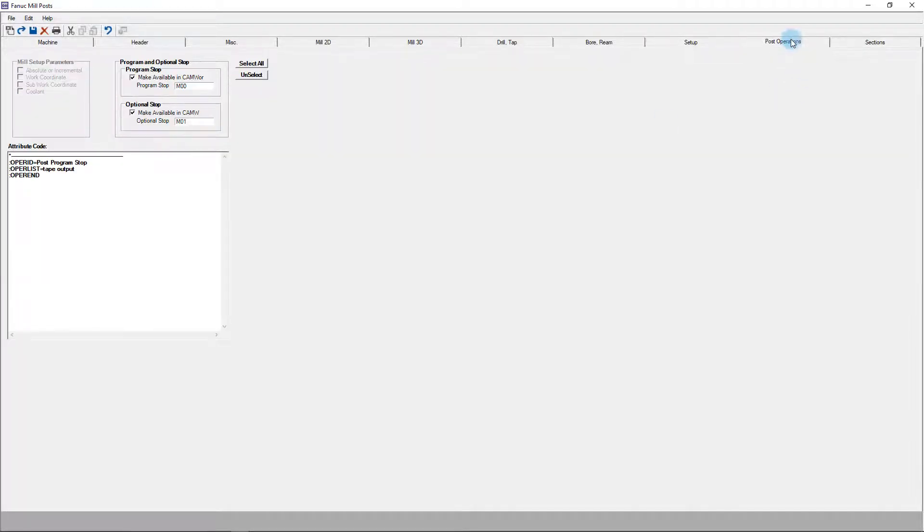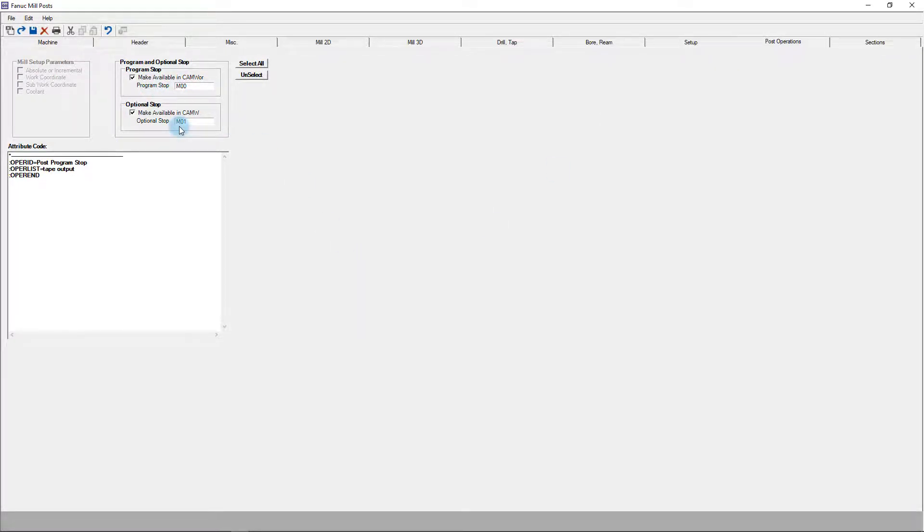The post operations tab controls what options a programmer can add through the post operations window in CamWorks. The most common are for stops, M00 and M01, though additional M and G codes can be added through more in-depth modifications we're not going to cover here today.